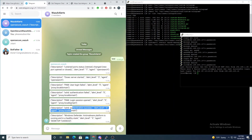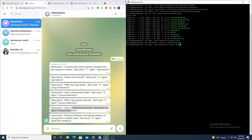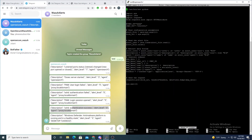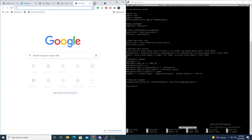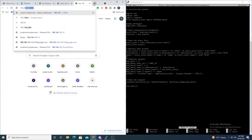Now let's add more data to the alerts. To do so, we just need to edit our Python script to extract more data fields. A good way to identify fields is to go into Kibana and look at security events to pick a field we want.